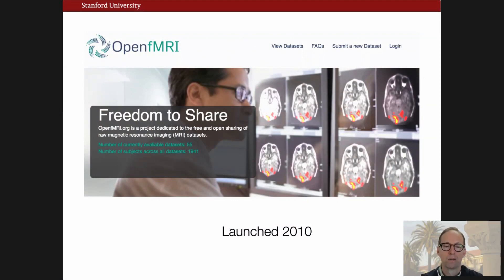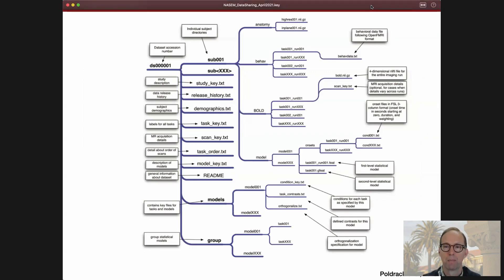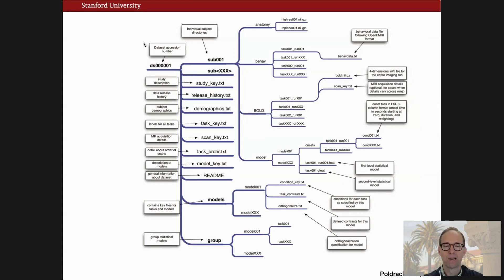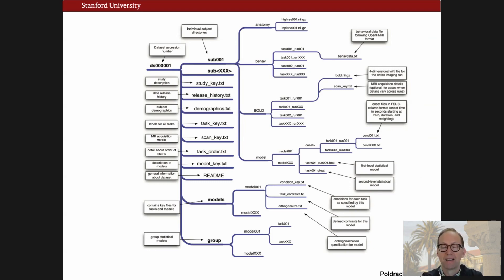We started this platform, launched it in 2010, and it grew relatively slowly. One of the big challenges we had was curation. We had come up with a homemade ad hoc framework for data organization — this is our schematic of it — and we would give this to researchers and say, can you get your data to look like this? We didn't have an automated way to validate it, so we'd have to run it through our software and see if it crashed. That clearly was not a scalable model for data sharing.